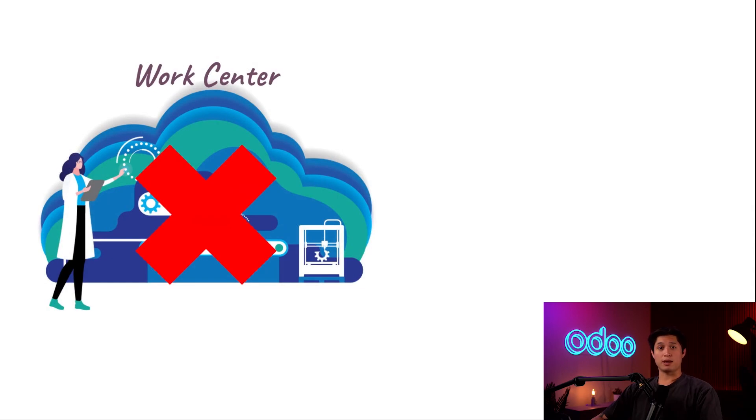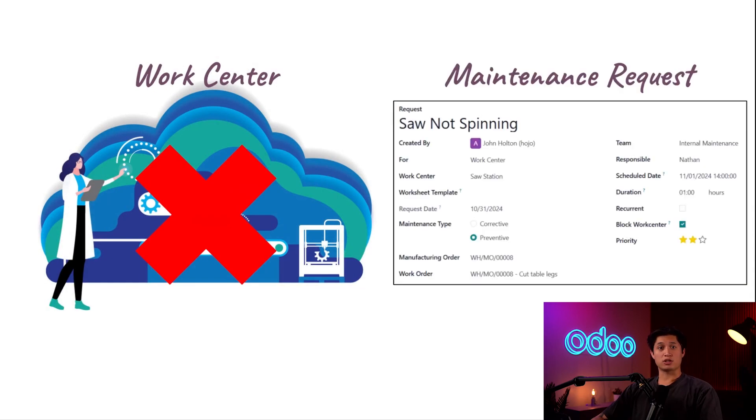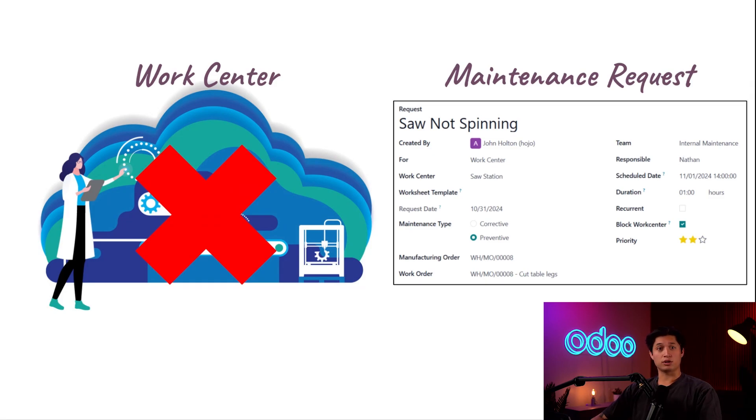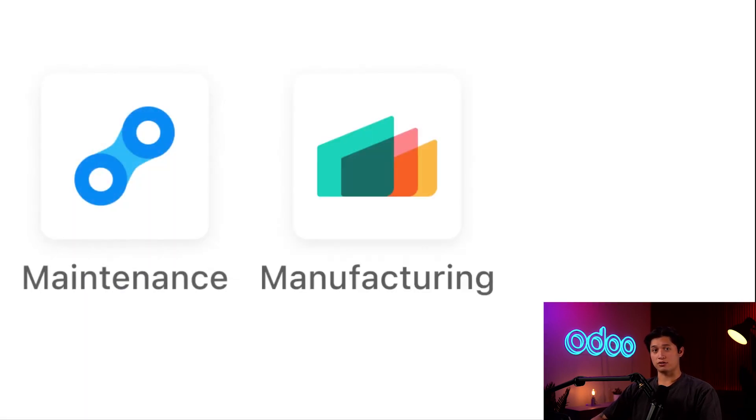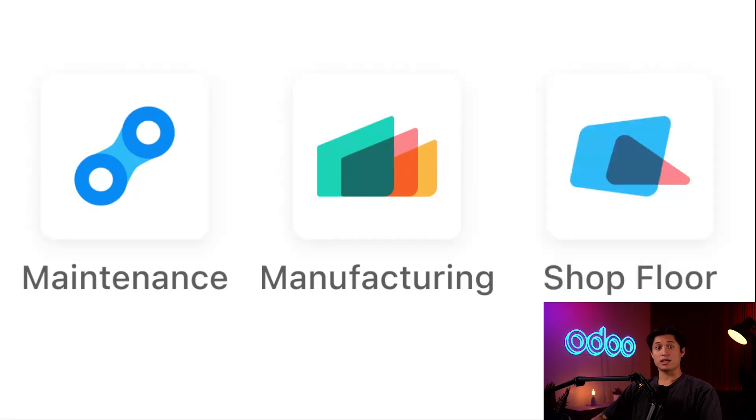When this happens, we can create a maintenance request to make sure the issue is brought to the attention of the relevant maintenance team. Now, there are multiple ways to create maintenance requests, including through the maintenance app itself, from the MO on the manufacturing app, or from a work order in the shop floor app.